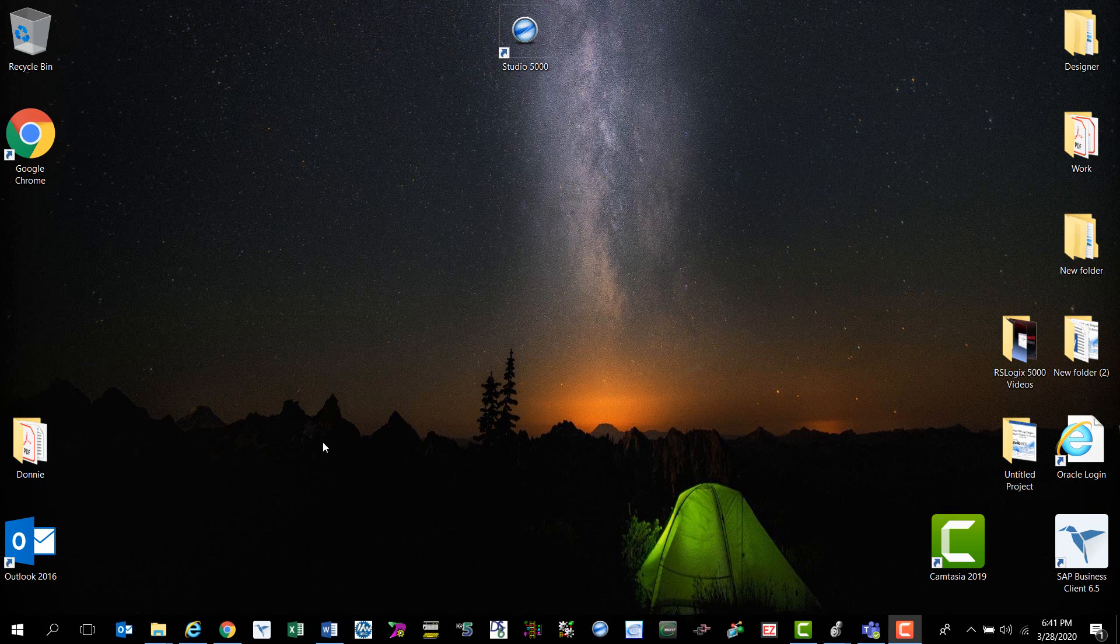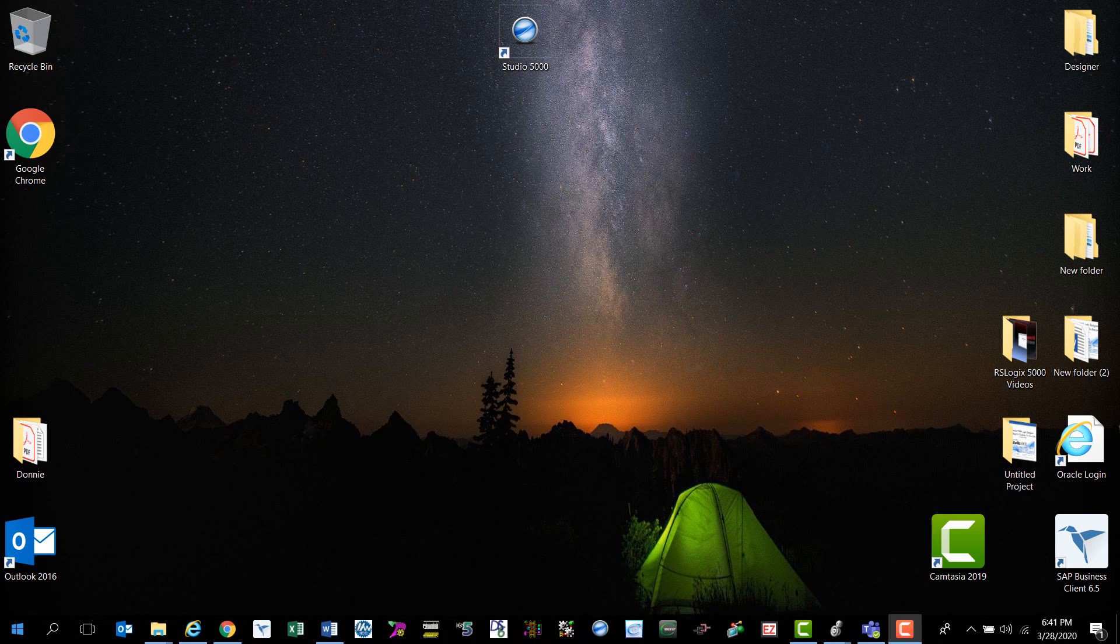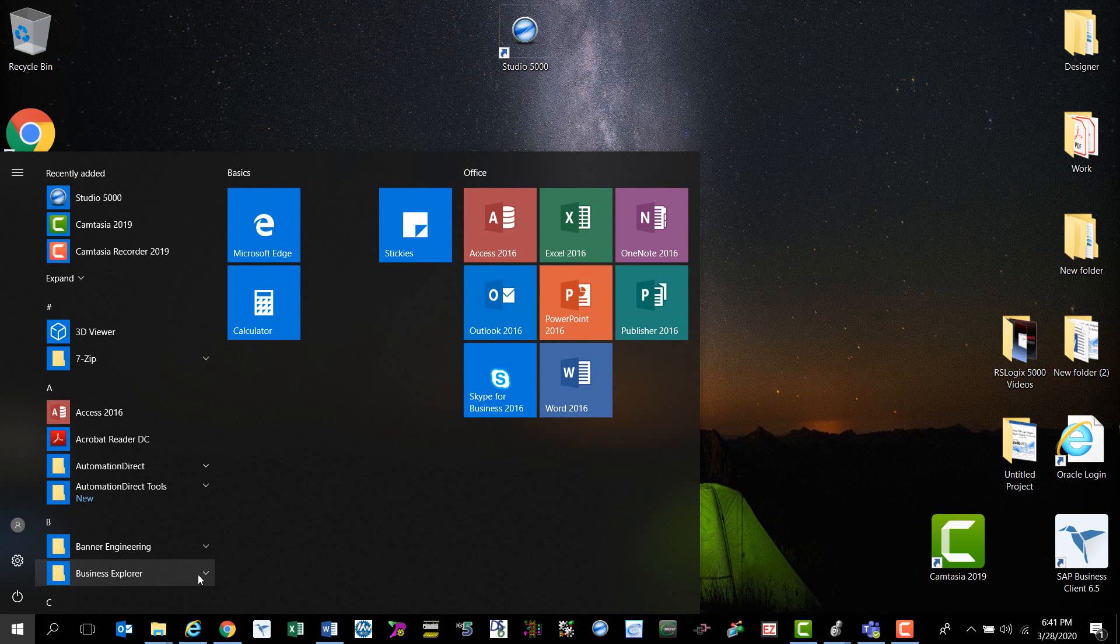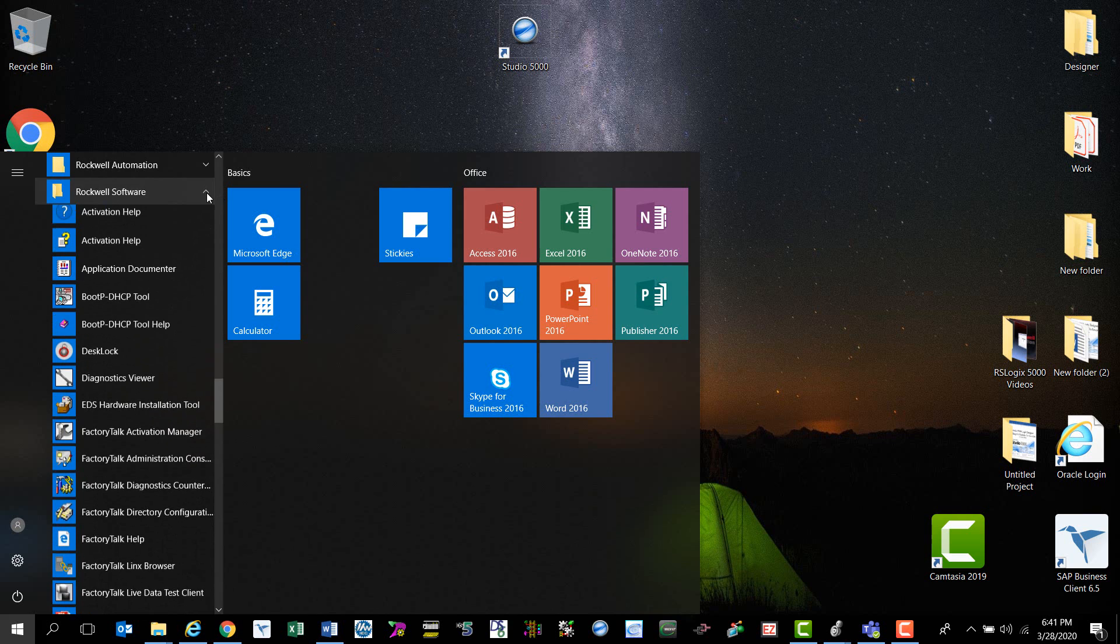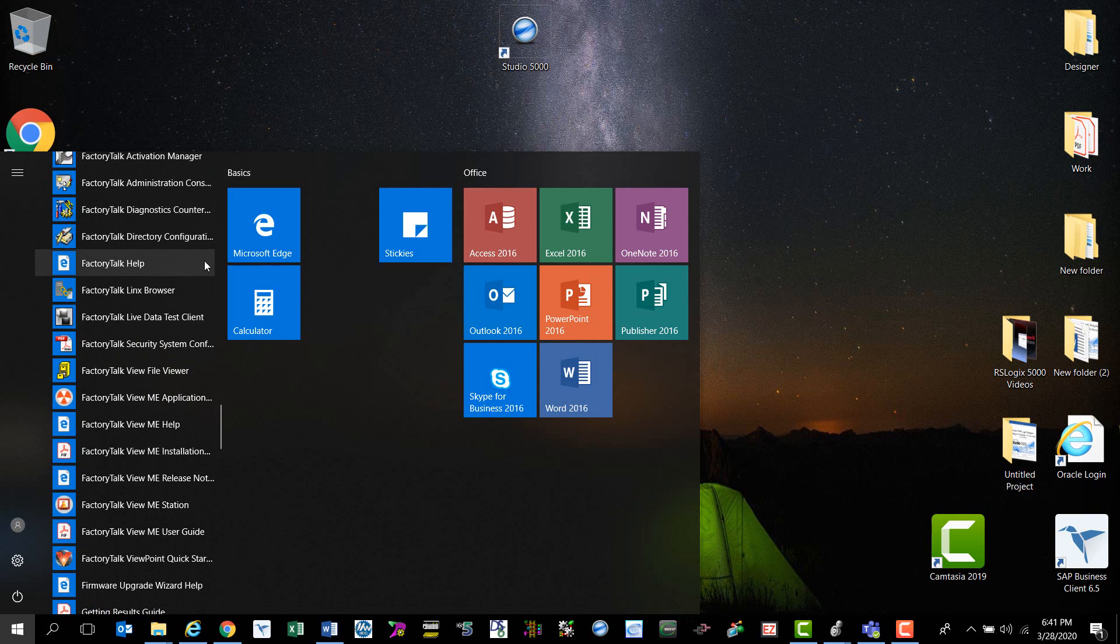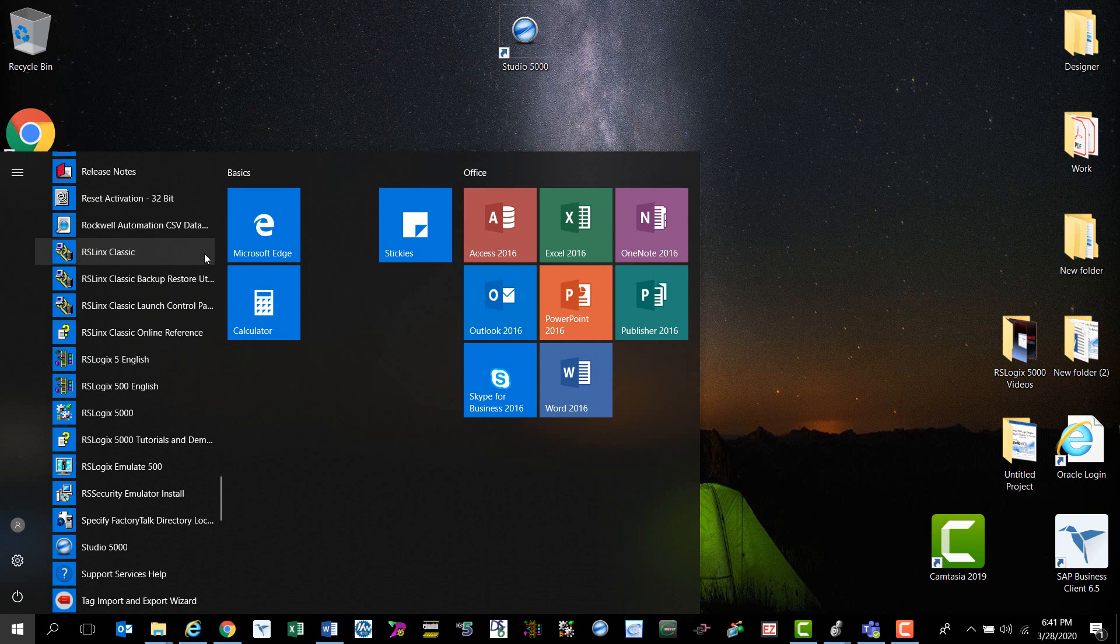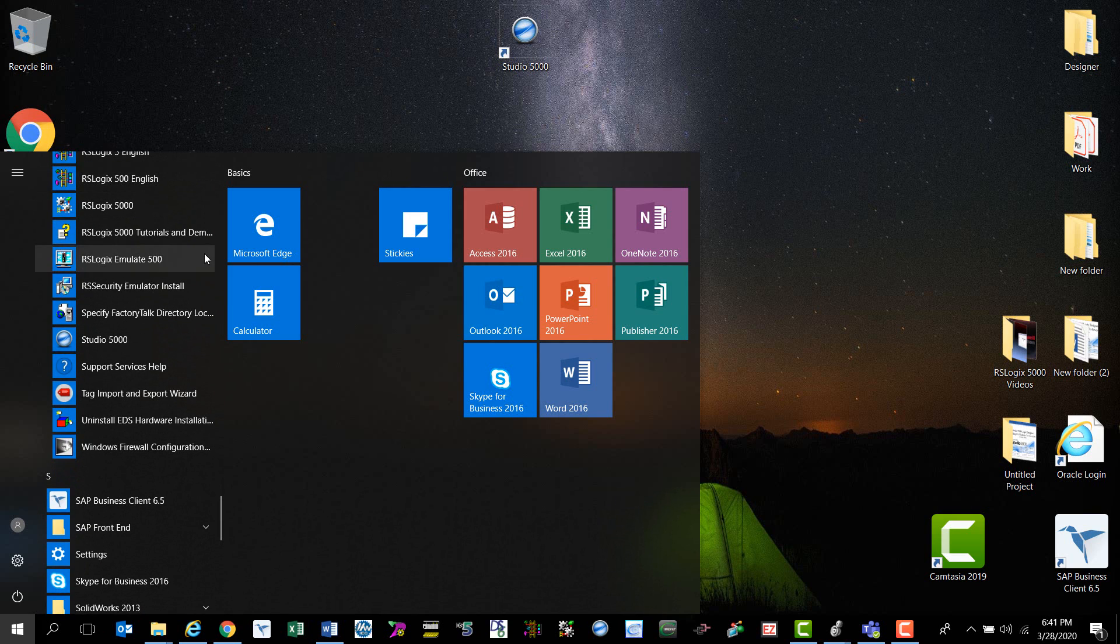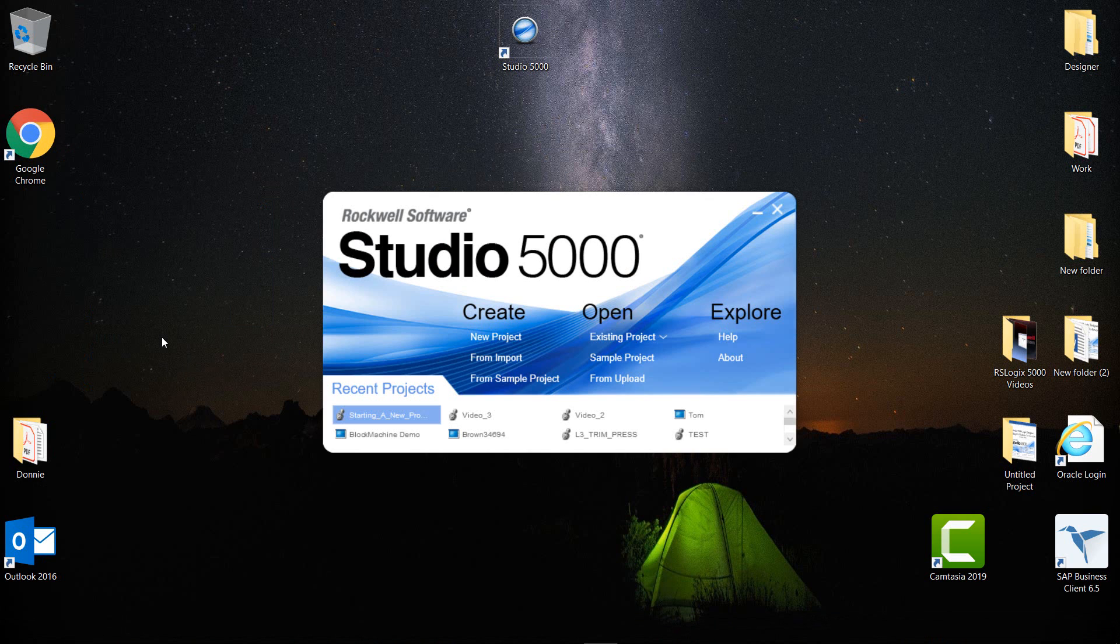But you can always come over here to the Start button and click on it and scroll all the way down to Rockwell Software. If you expand this folder, you can see there's an awful lot going on in here, but it is in alphabetical order. If you scroll down all the way towards the bottom, you will see Studio 5000. If you click any one of these icons, the splash screen will pull up.